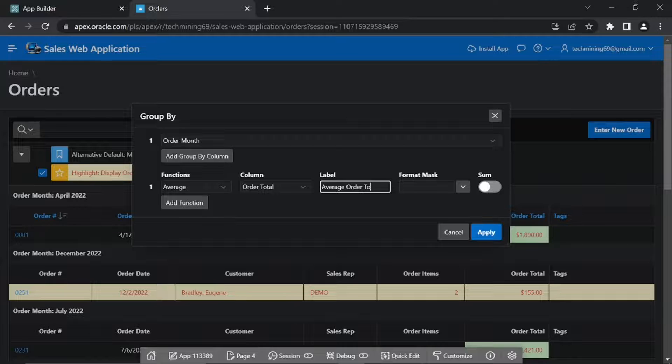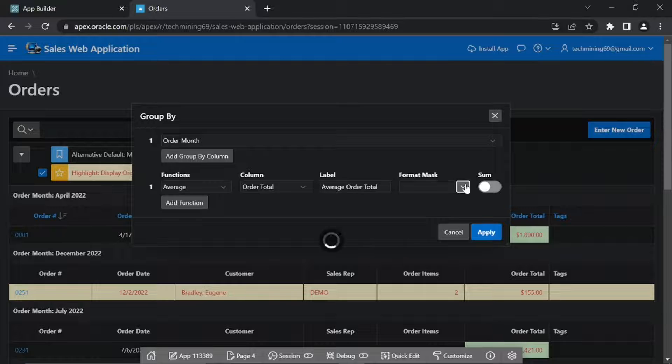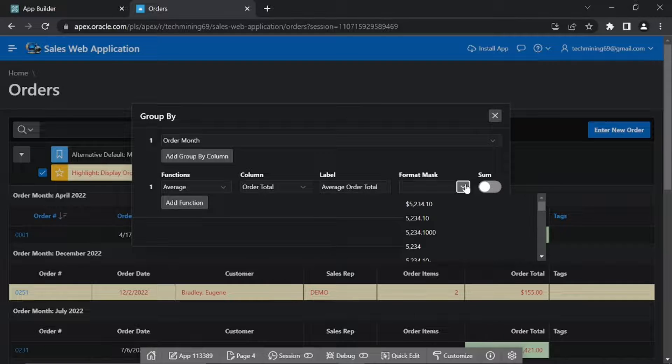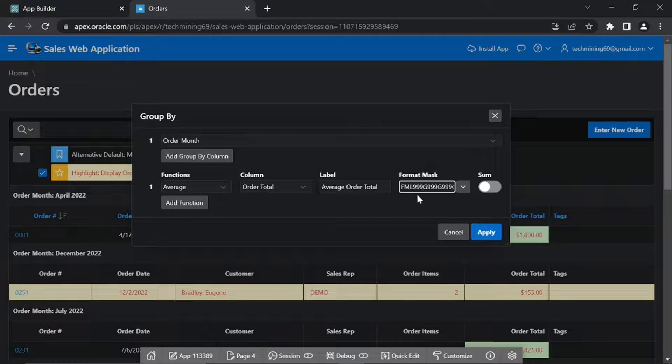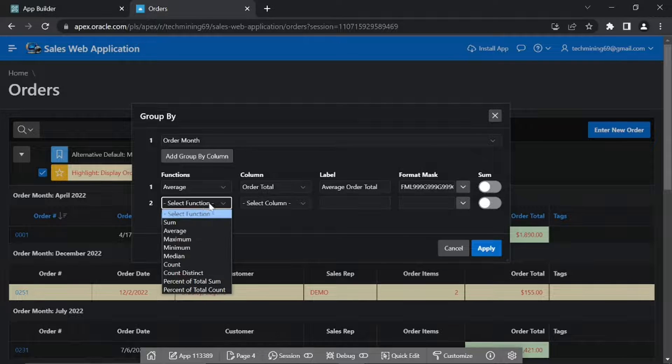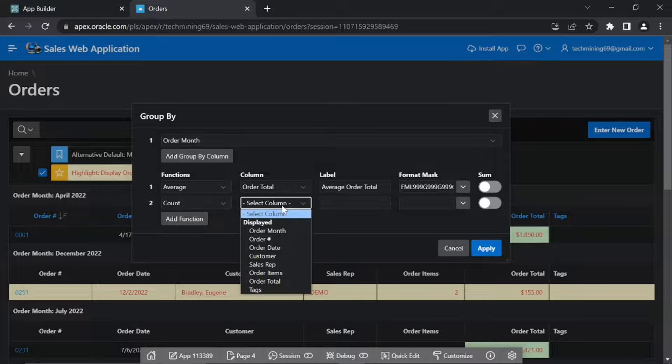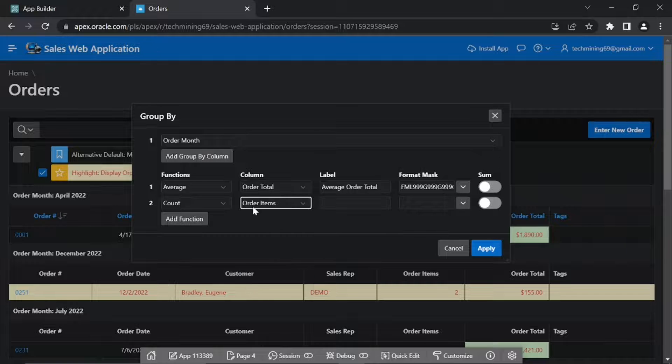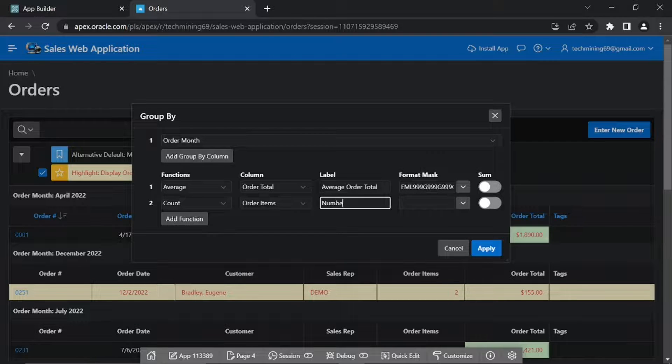The first function calculates the monthly average of orders. Use the add function button to add the second function count. The second function counts the number of orders placed in each month.